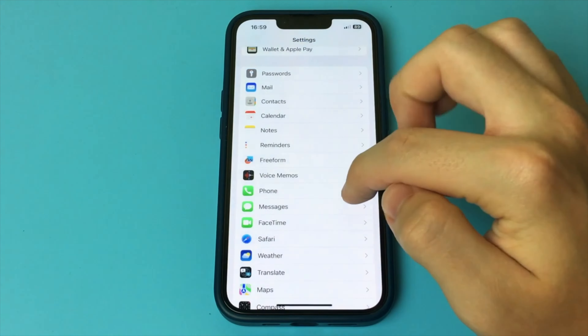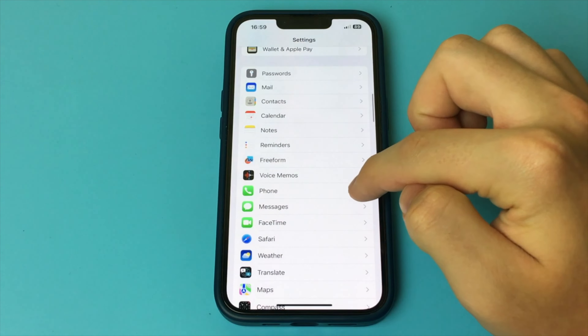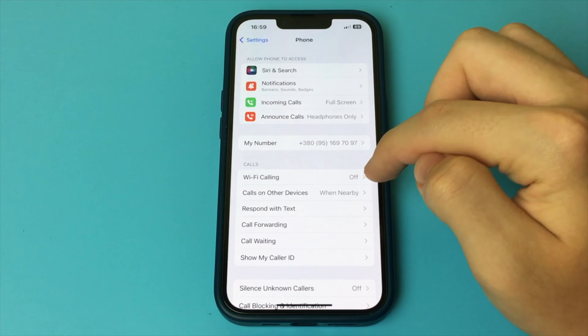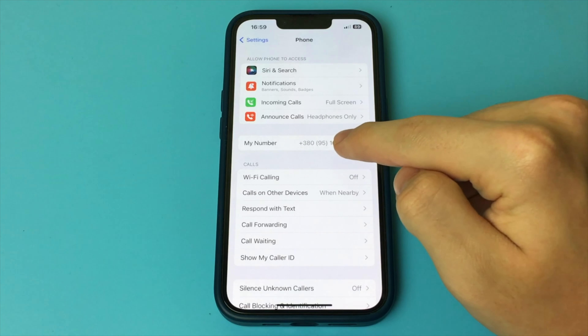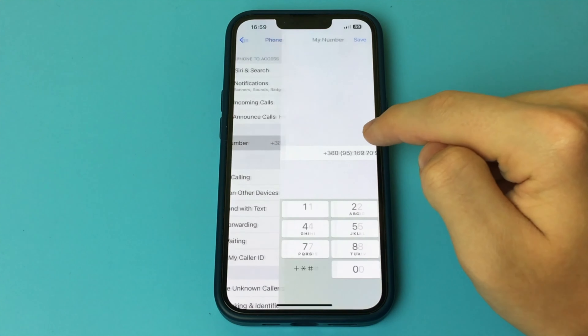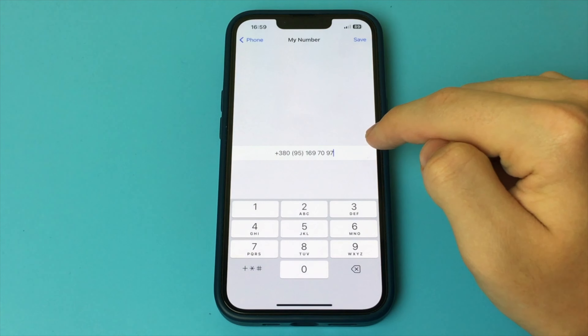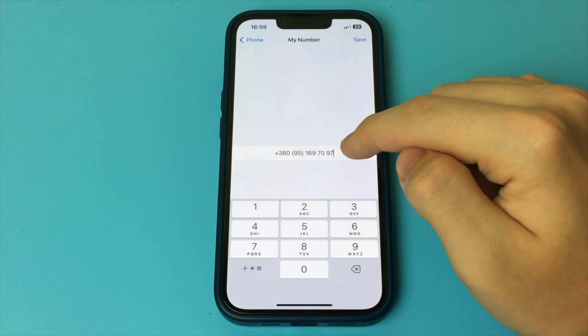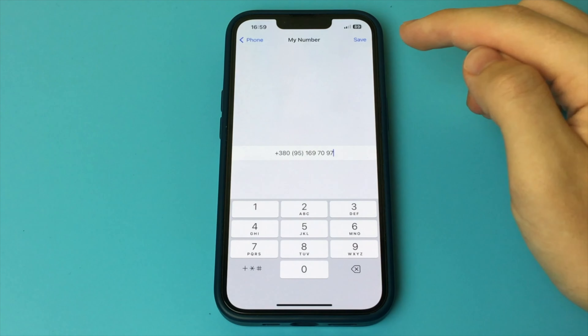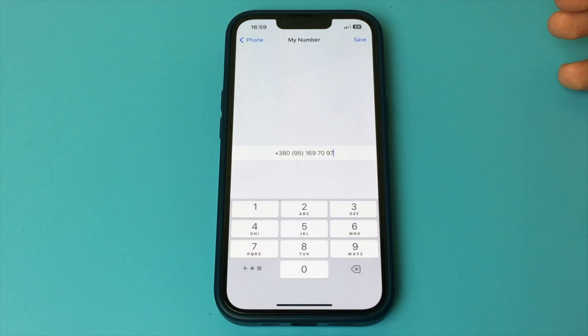You go into the settings of your iPhone. Here, you go down a little bit lower and you look for the item Phone, click on it, and there is an item called My Number. In here we have our phone number. We can either copy it or edit it.